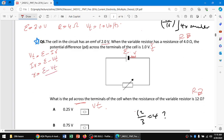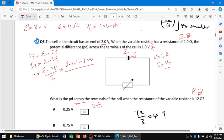The EMF is 2 volts and the terminal potential is 1.0 volt, but we don't yet know the current. So we find the current using v = ir, which gives i = v / r. The terminal potential difference is 1 and r is 4, so i = 1/4 = 0.25 amperes.